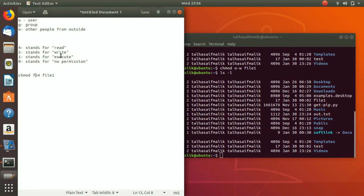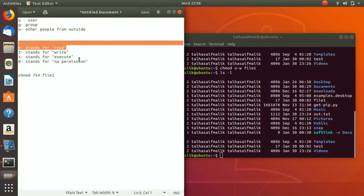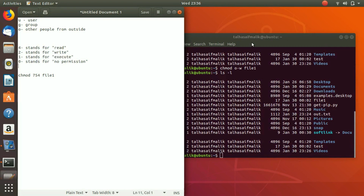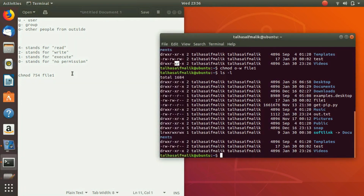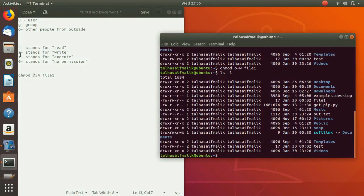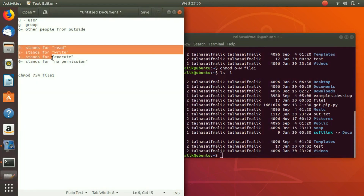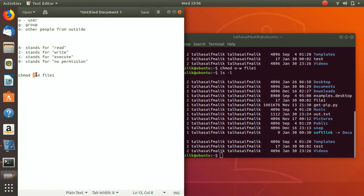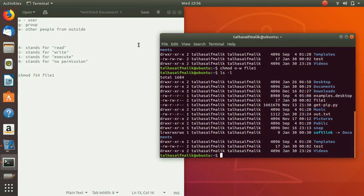For the group, it has 5 — because 4 plus 1 equals 5 — meaning the group has permission to read and also to execute. Then 7 means 4 plus 2 plus 1, so it has all permissions: reading, writing, and executing. So 7 is for owner, 5 is for group, and 4 is for other users. I hope you got the point. I'll see you in the next video.